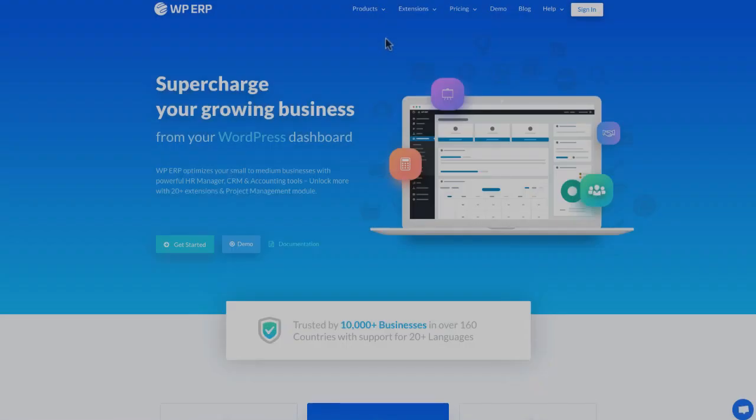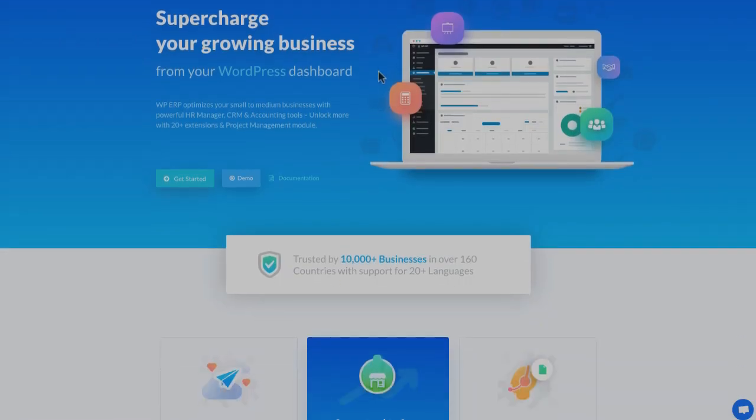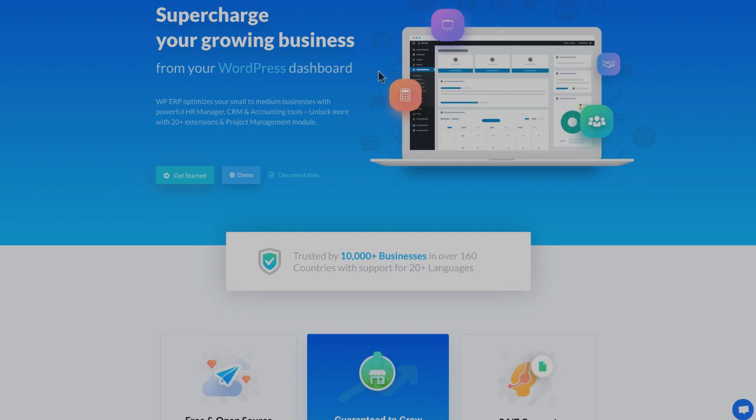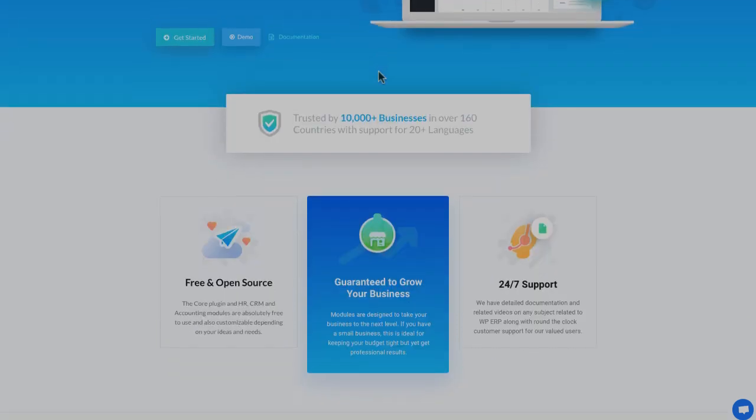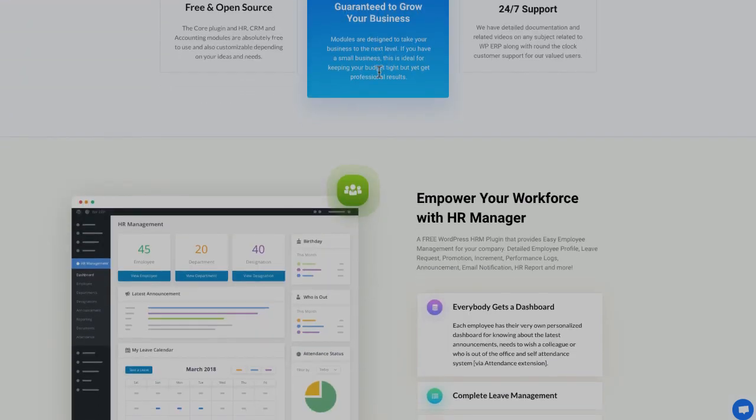WordPress ERP, the first complete enterprise resource solution for WordPress. You can manage your inventory with ease.